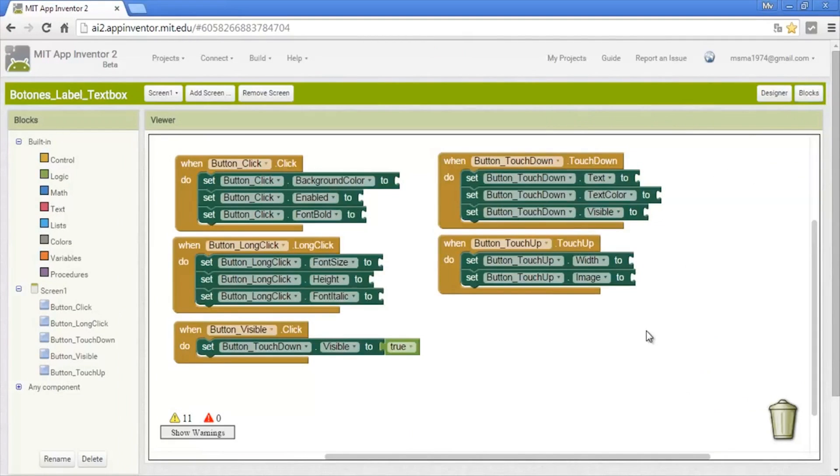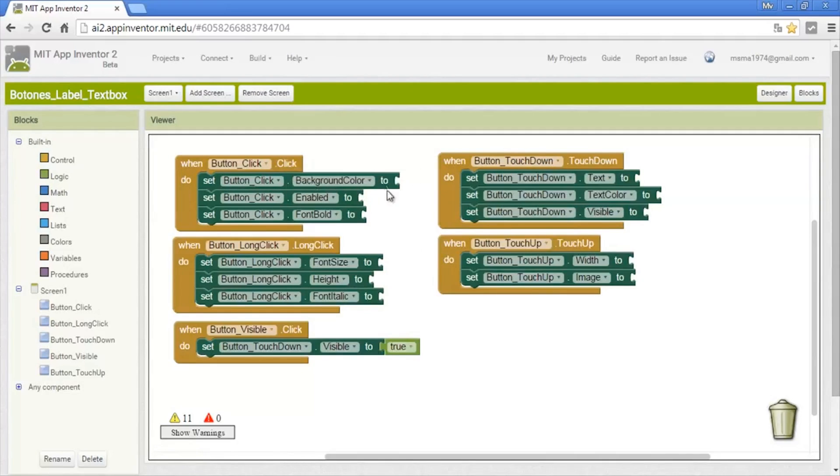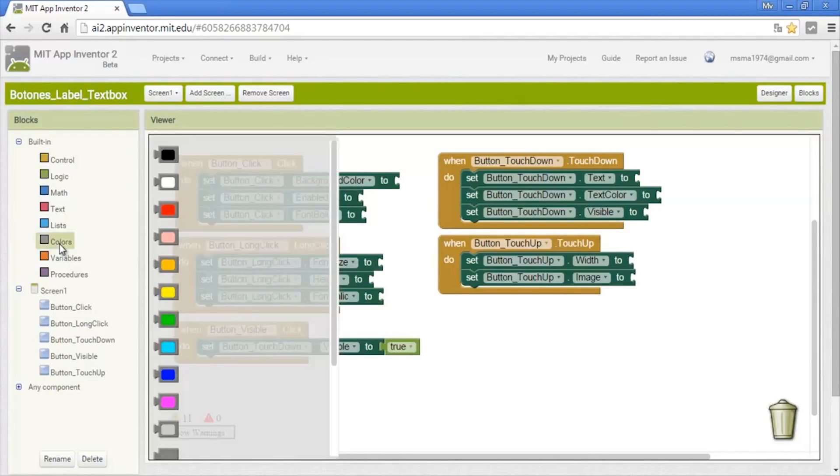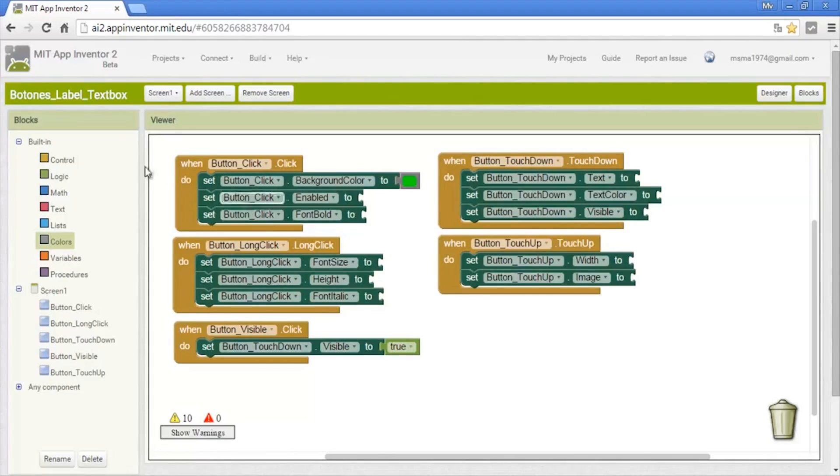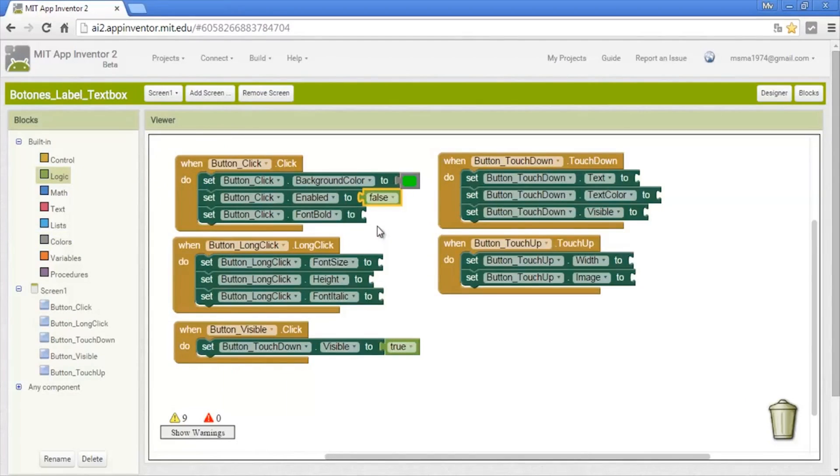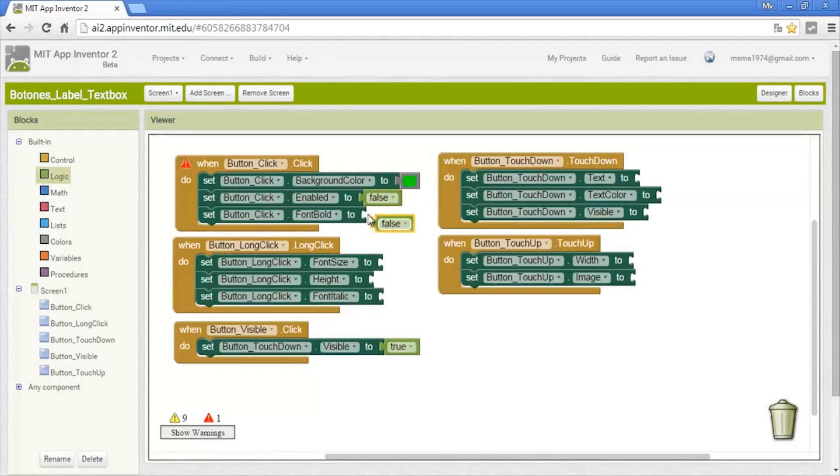Here I already have all the buttons. First we're going to start with the click event. We will change the background color, so for this we go to colors and I'll put green. Enabled right now is activated. To deactivate it we put it in false. The font bold now is deactivated. To activate it we need to put it in true.